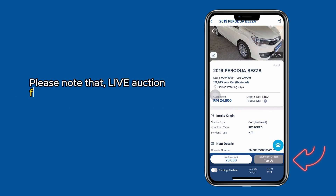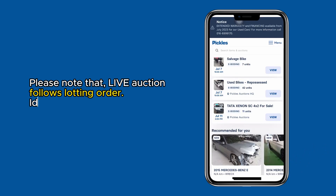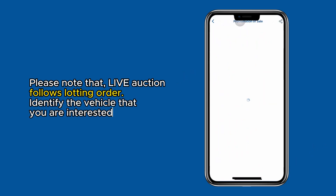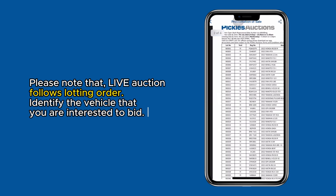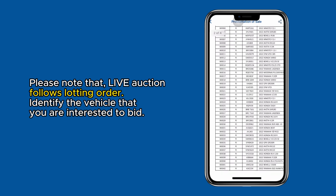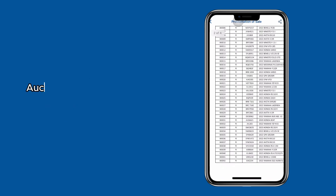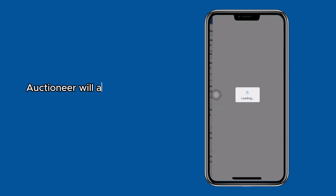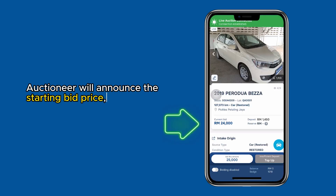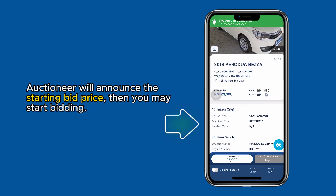Please note that live auction follows lotting order. Identify the vehicle that you are interested to bid. The auctioneer will announce the starting bid price, then you may start bidding.